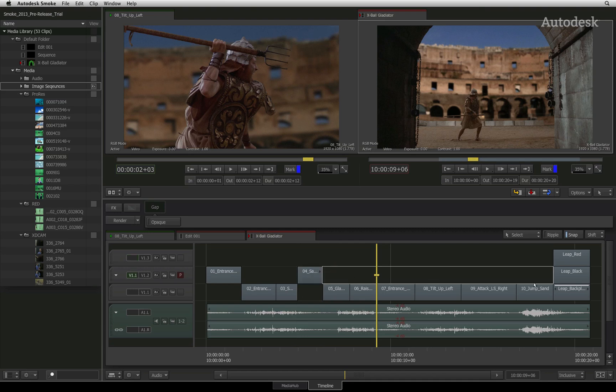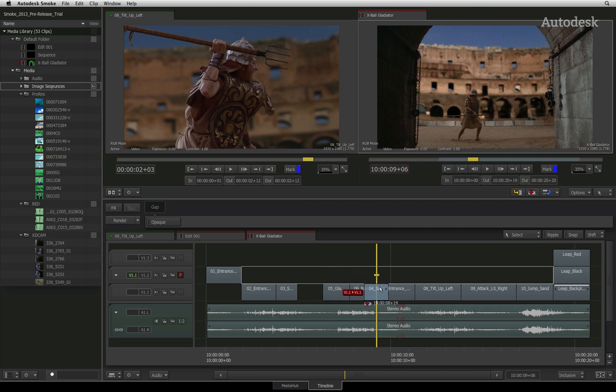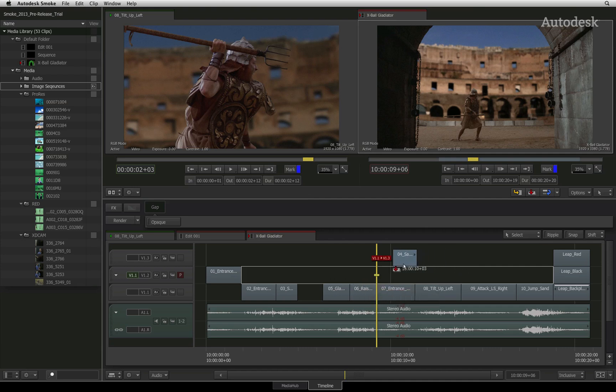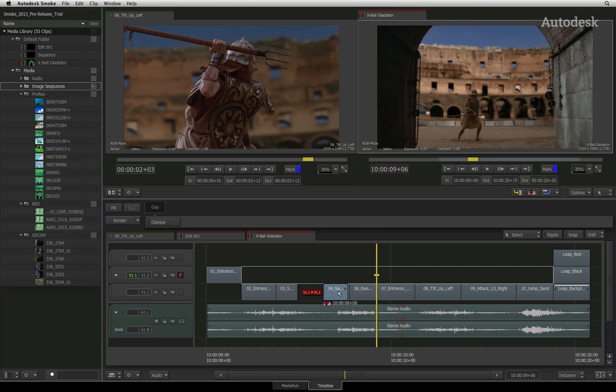A typical situation is if the snap button is turned off and you have selected and started to move a segment. During this move, you realize that you want to snap the segment to a cut or the positioner. Hold down the SHIFT key and snapping will become enabled as long as you keep the button pressed.